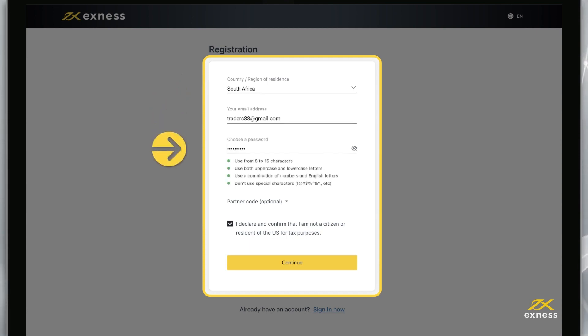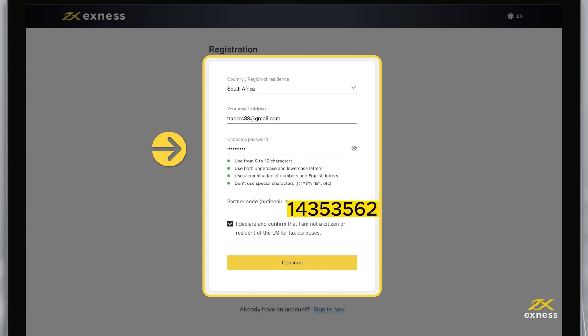Create a password following the special requirements, including uppercase and lowercase letters and numbers. You will use this email and password to access your personal area from the web or the Exynos Trader app.